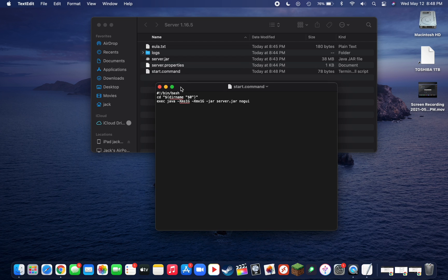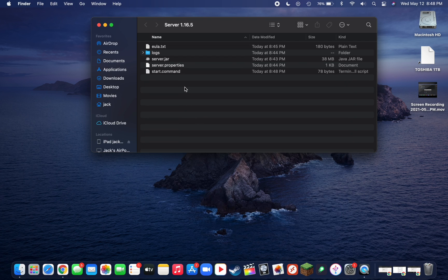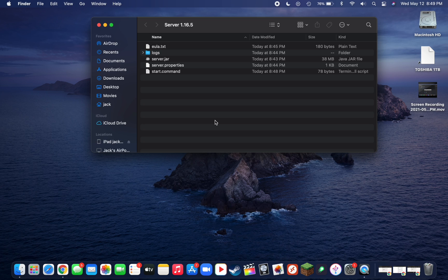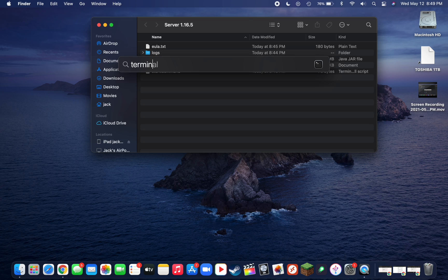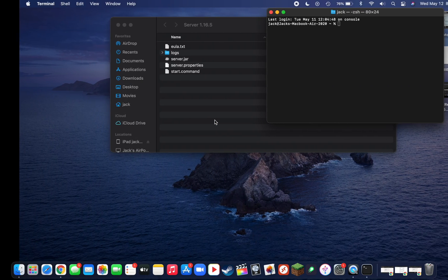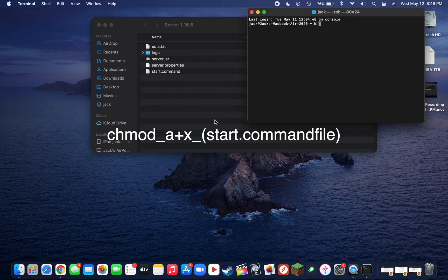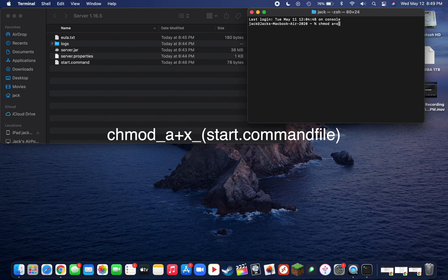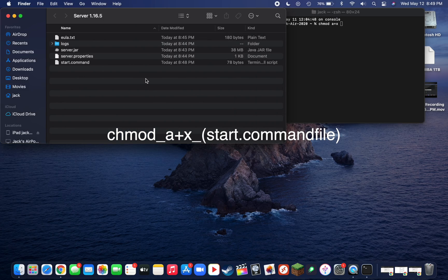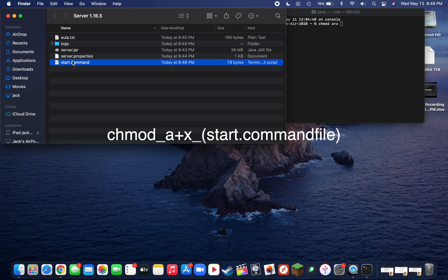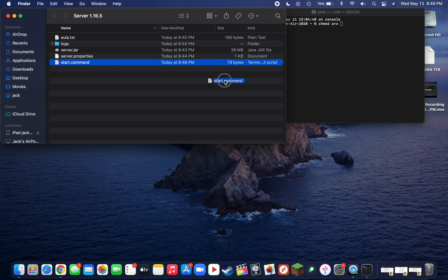Now what we want to do is open up a new Terminal window, so do command spacebar once again and type in Terminal. In Terminal, you're going to want to type in chmod space a plus x, and then after the x click space. Now we want to drag the start.command file into Terminal. To do this, just click and drag it.